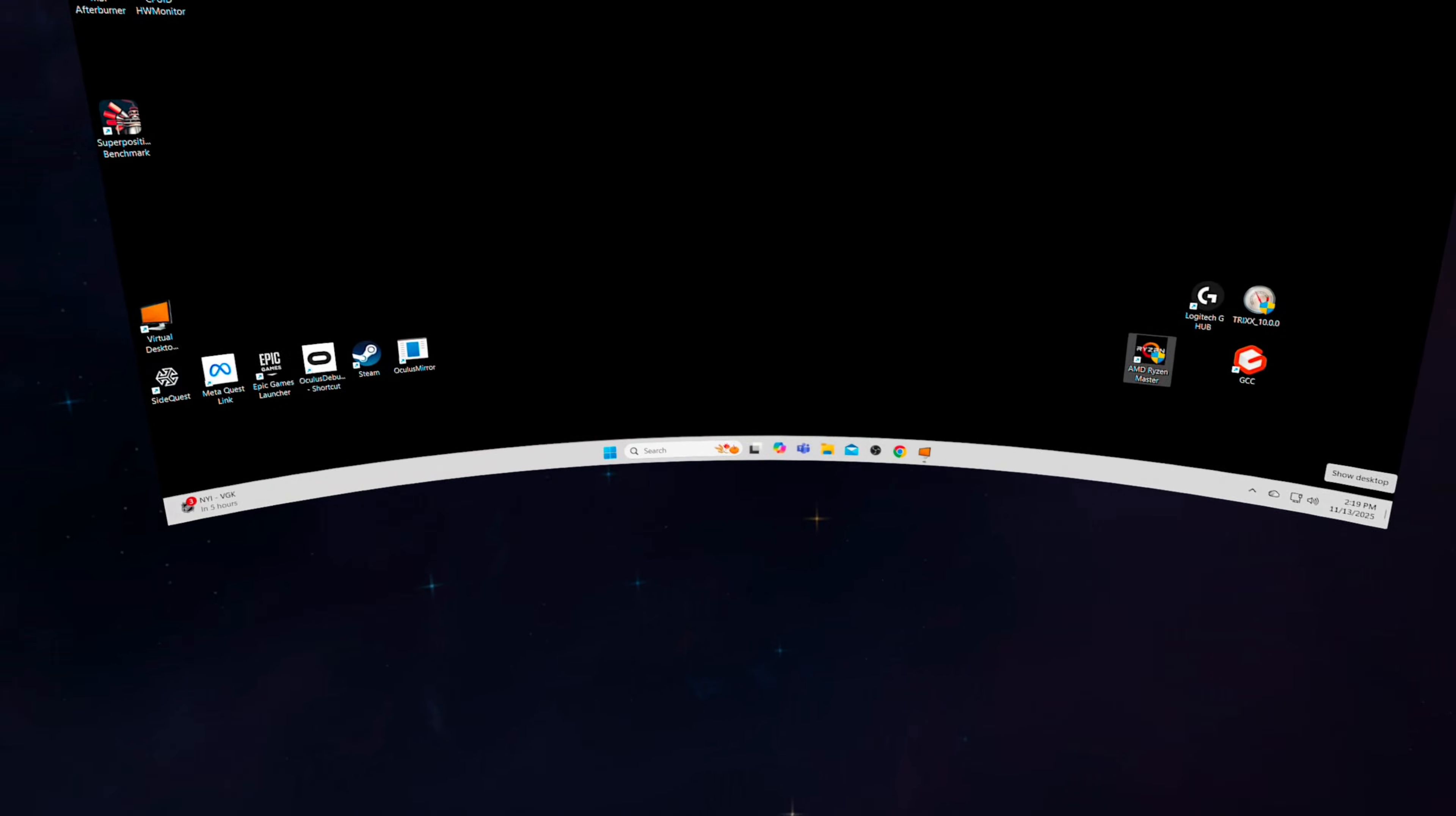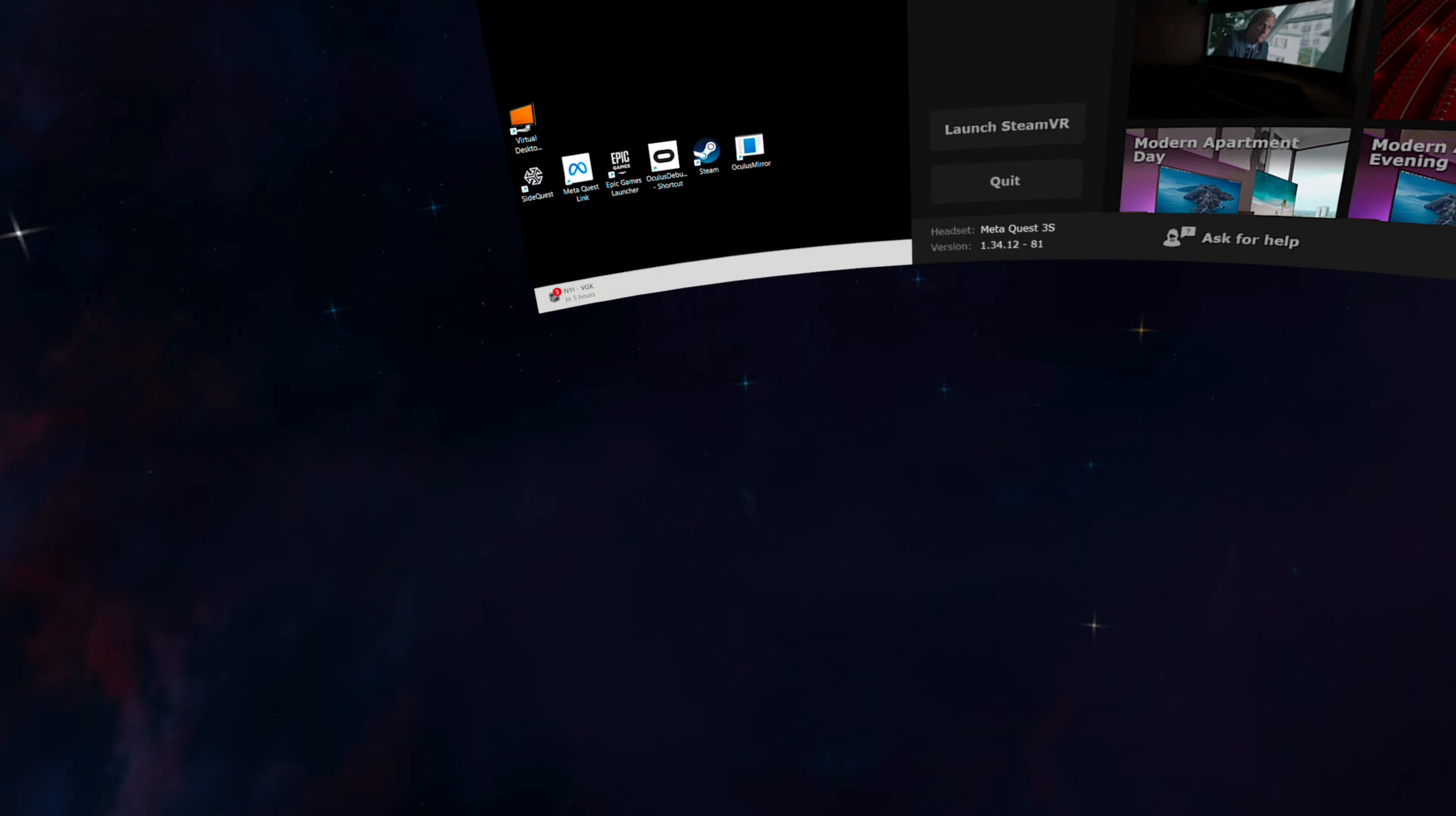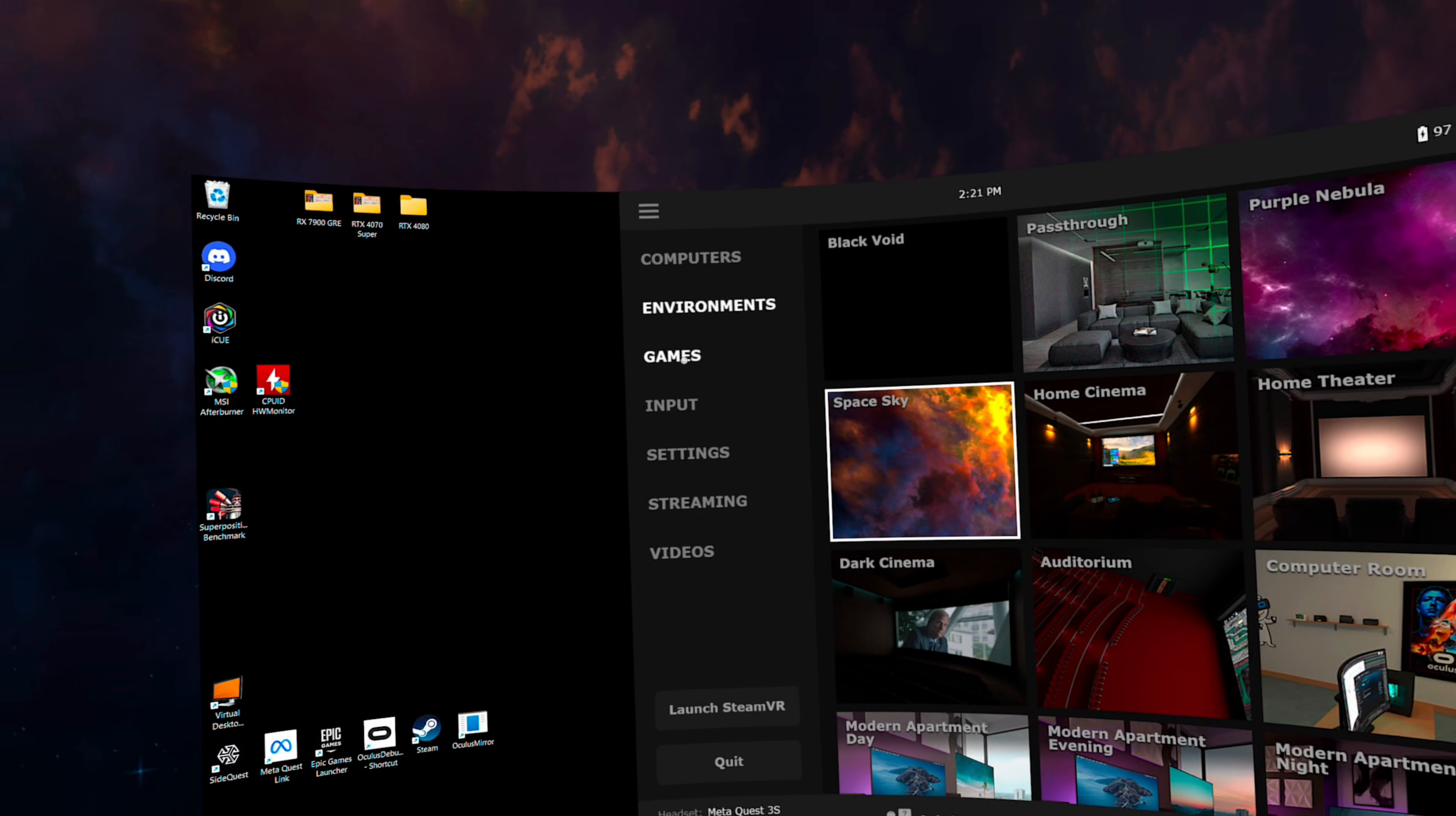There are actually two ways to bring up the menu in Virtual Desktop. Like it says in the tutorial, you can press the menu button on your left controller. Or if you pull the trigger on either your right or left controller while pointing somewhere outside your monitor window, it will bring up this menu bar. On the left are some different 3D video options, which I have yet to learn how to use properly. And all the way over on the right is the menu button.